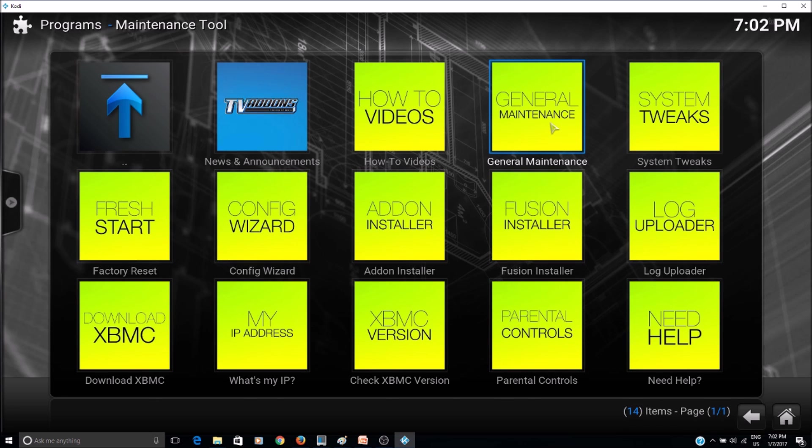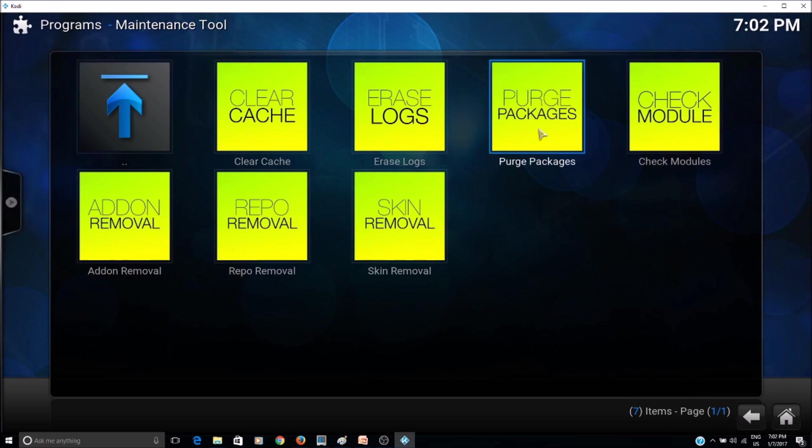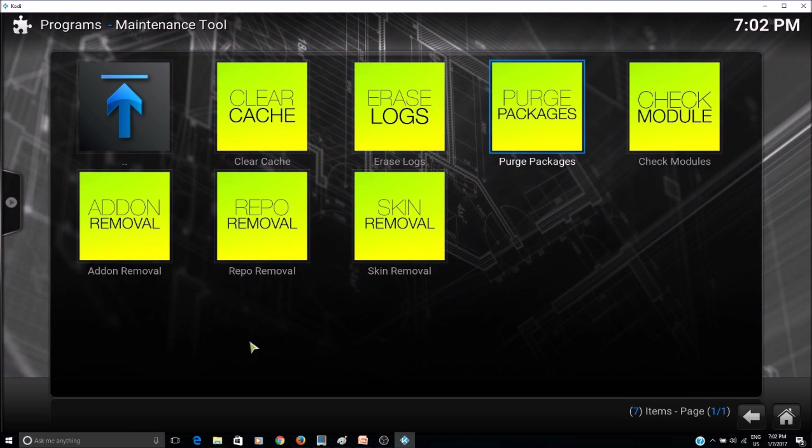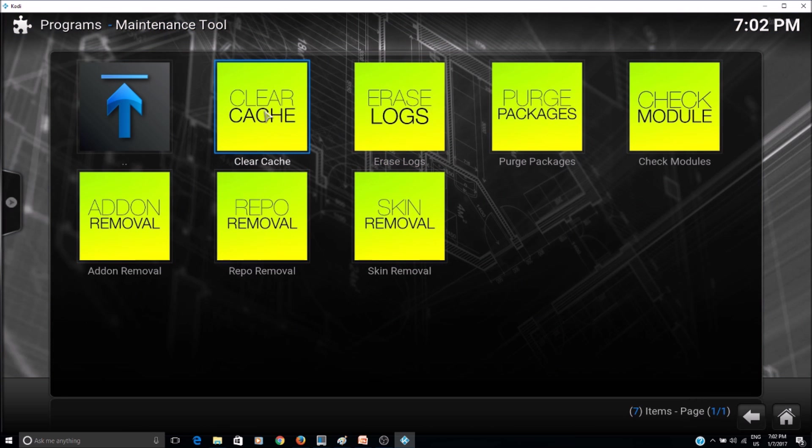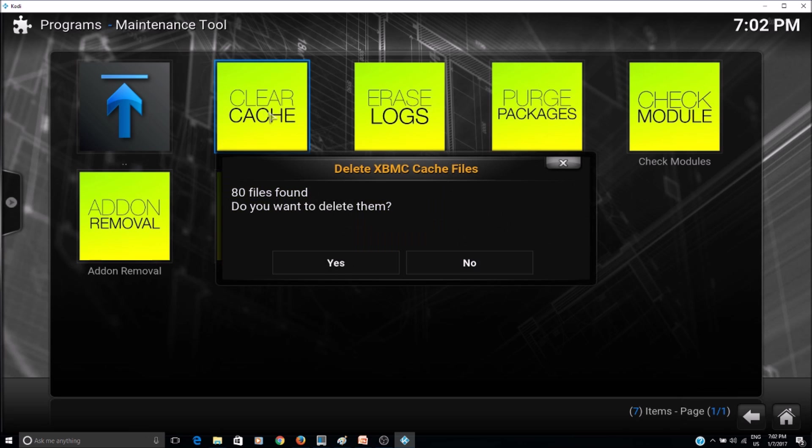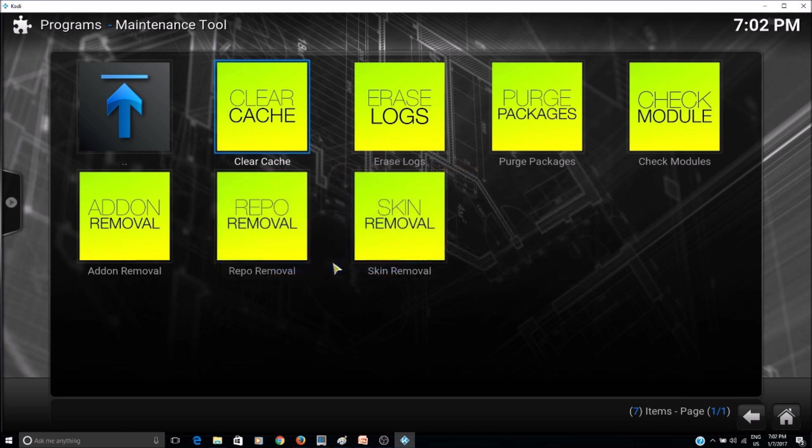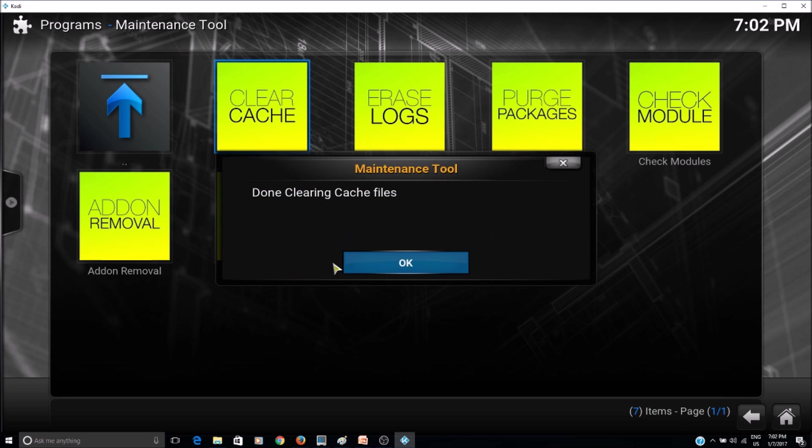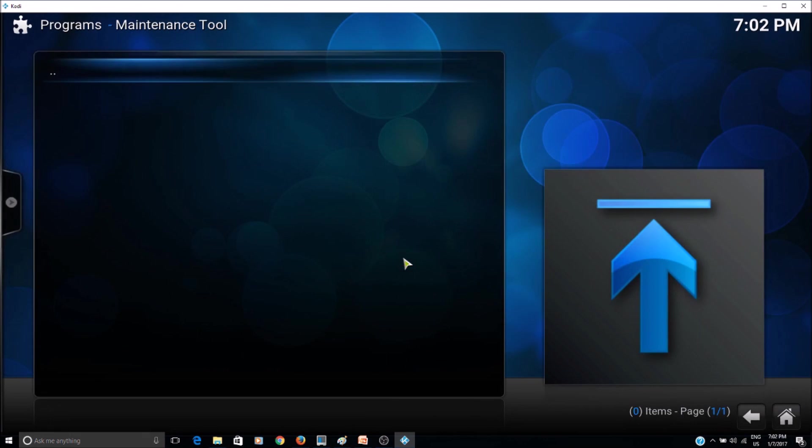Okay, and then here you can first clear cache. You can click on clear cache and click yes for deleting the files. Okay.